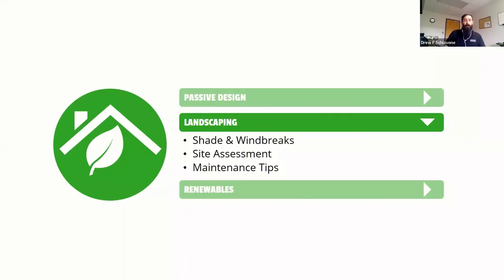What we'll do is talk about landscaping now. We'll talk about shade, planting shade trees and windbreaks. We'll look at how to assess a site and walk around your landscape to design the shade and windbreaks, and we'll look at some maintenance tips as well.